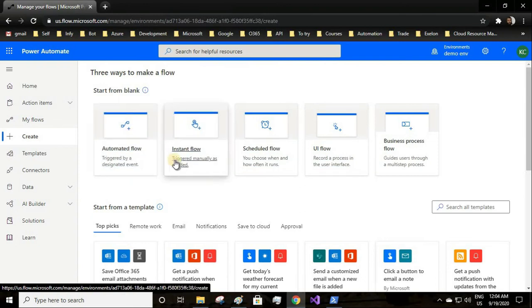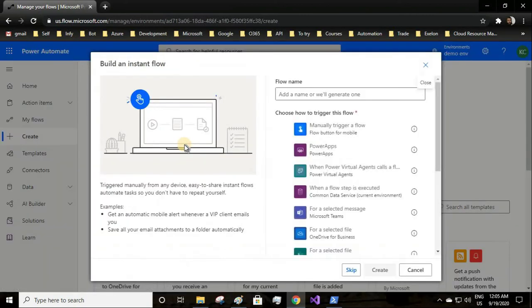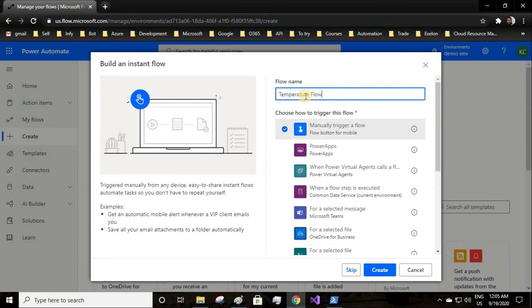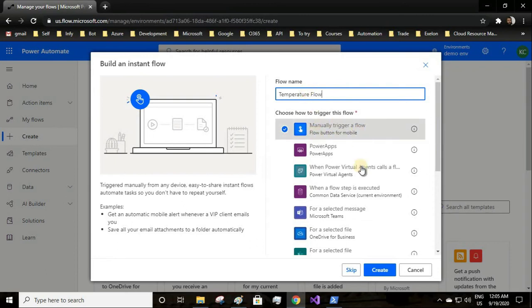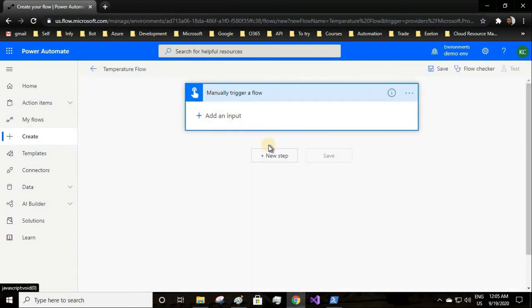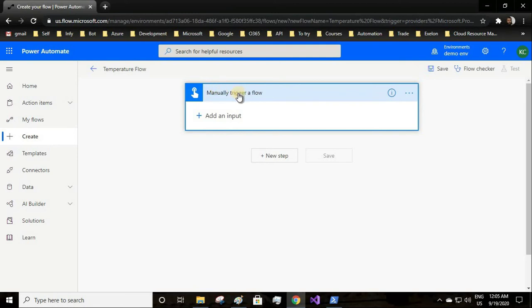We'll be using the UI flow in our automatic flow. For this demonstration purpose, let us make the trigger manually. I'll use the temperature flow. We'll trigger as manual trigger.